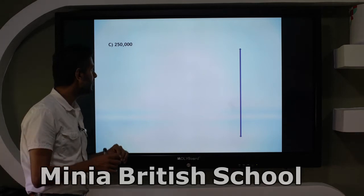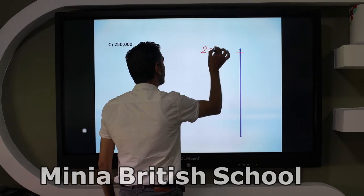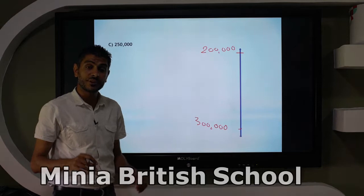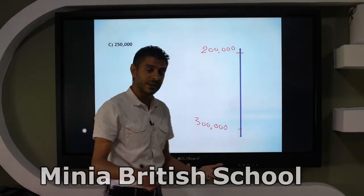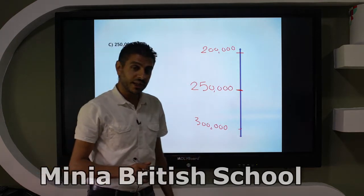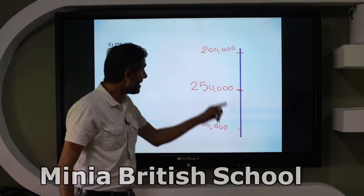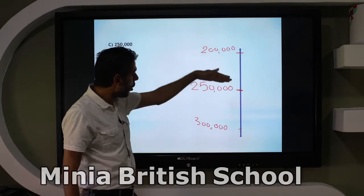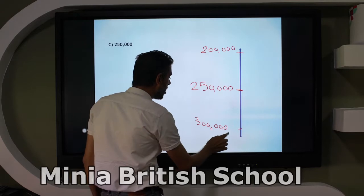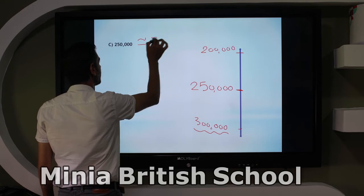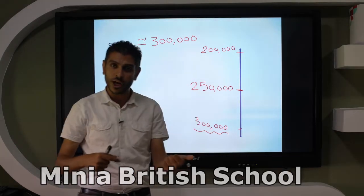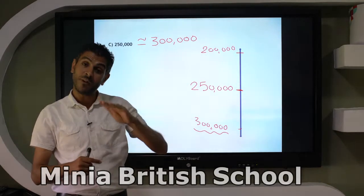Next: 250,000. On the number line: between 200,000 and 300,000. The midpoint is 250,000 — this number is exactly at the middle. If a number is exactly at the midpoint, it rounds up. So 250,000 is close to 300,000, and equals approximately 300,000. As I said before: 5, 6, 7, 8, 9 all round up, so 5 rounds up.